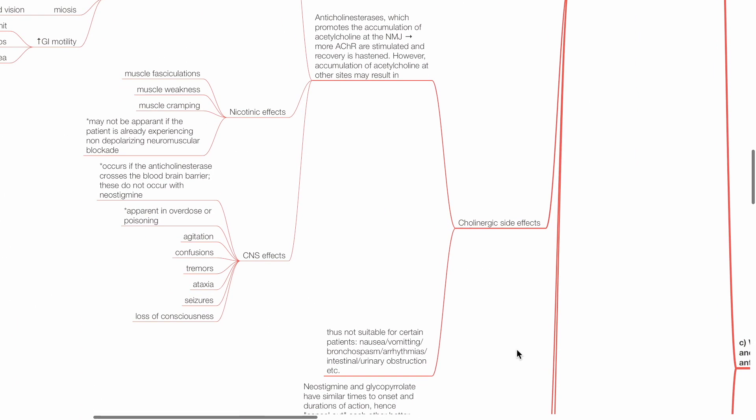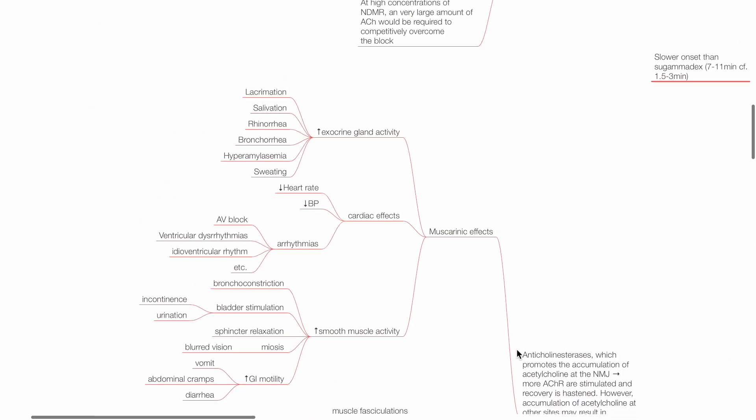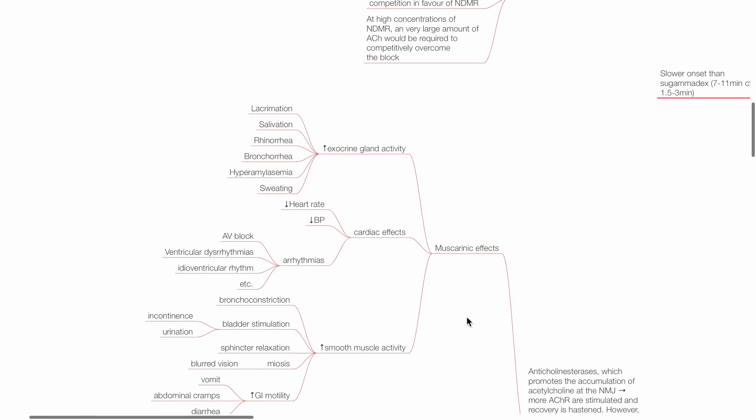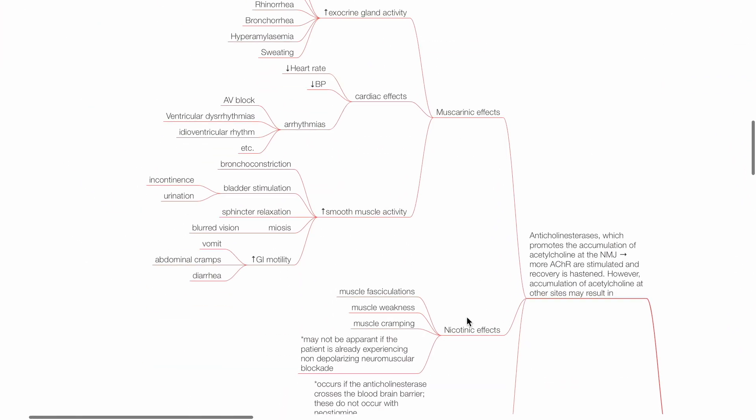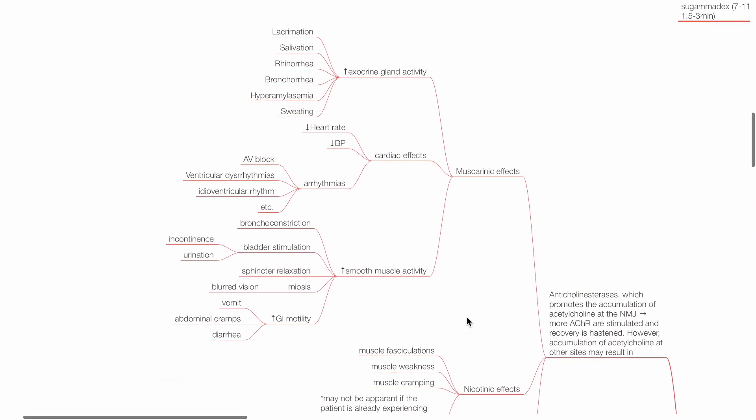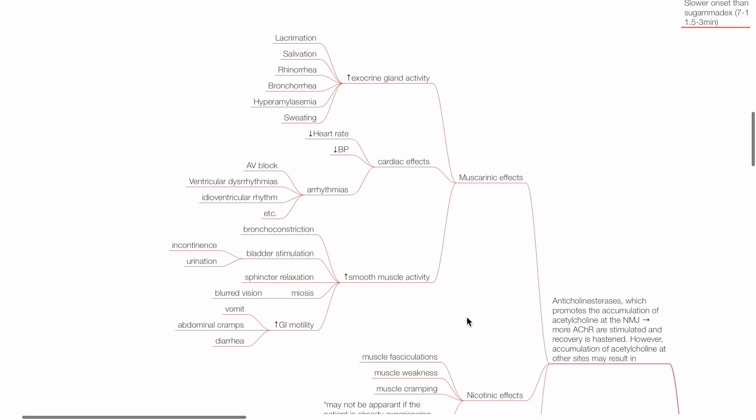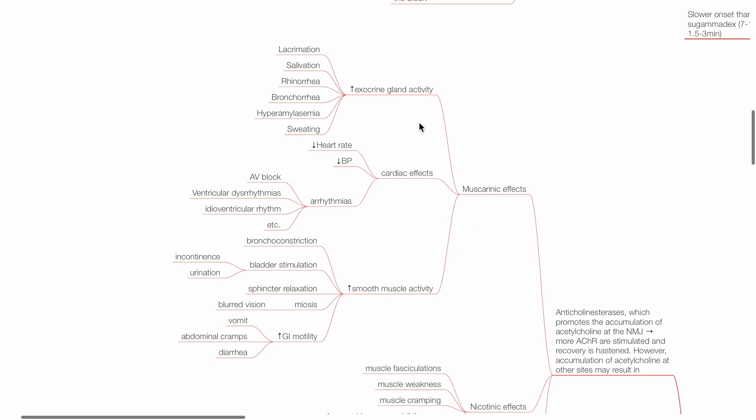Neostigmine can cause cholinergic side effects, such as muscarinic and nicotinic effects. Examples of muscarinic effects include increased exocrine gland activity: lacrimation, salivation, rhinorrhea, bronchorrhea, hyperamylasemia, and sweating.